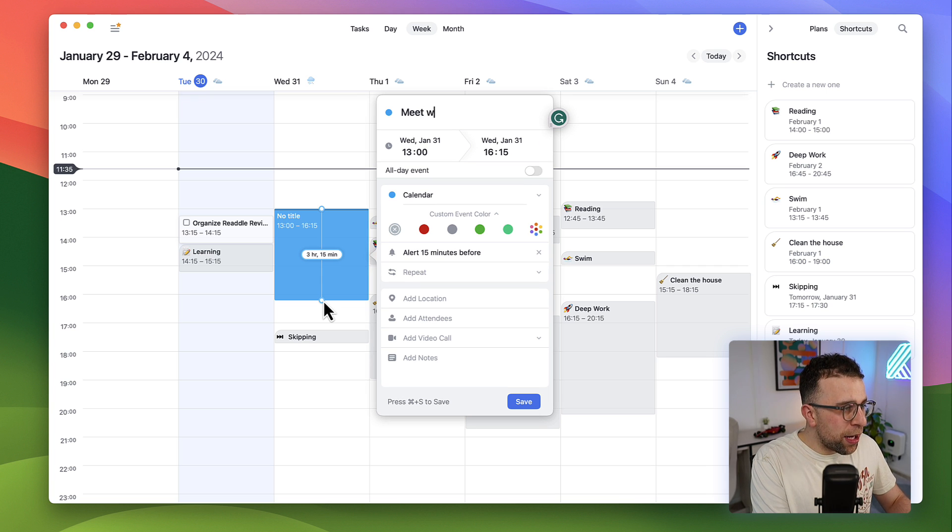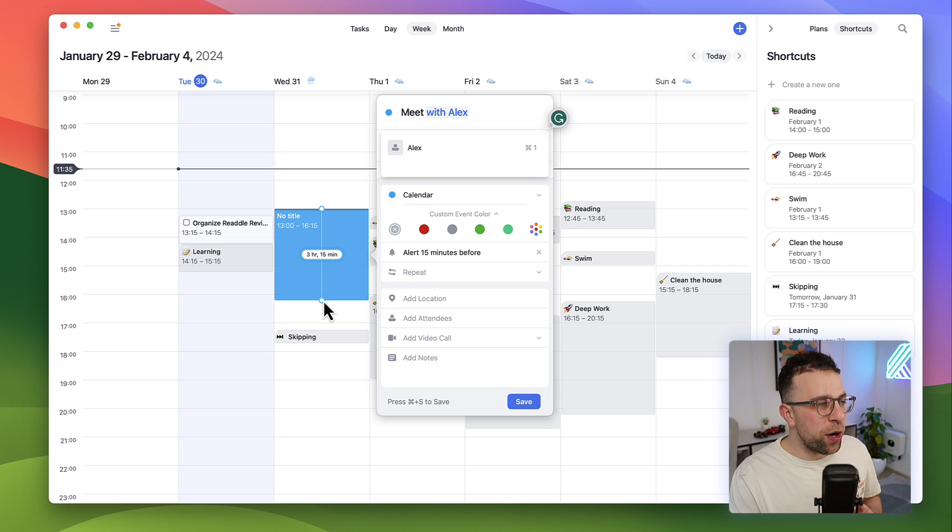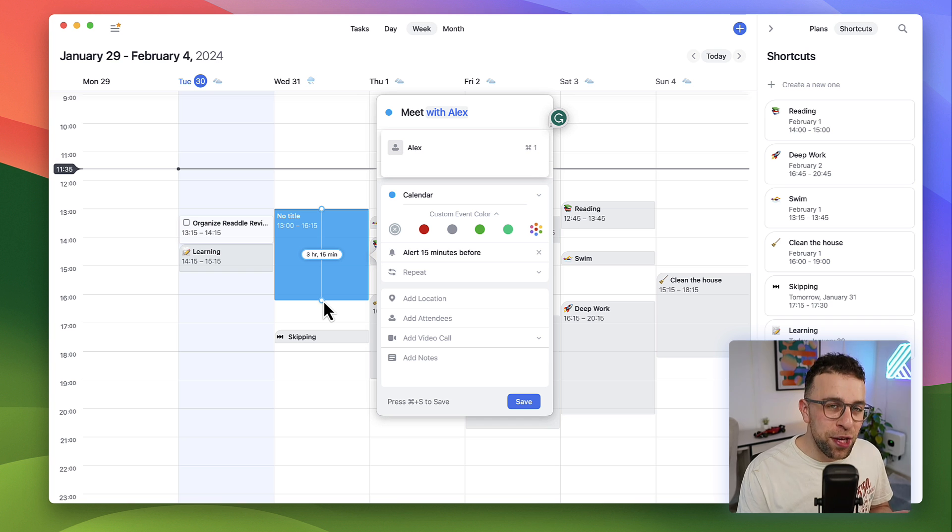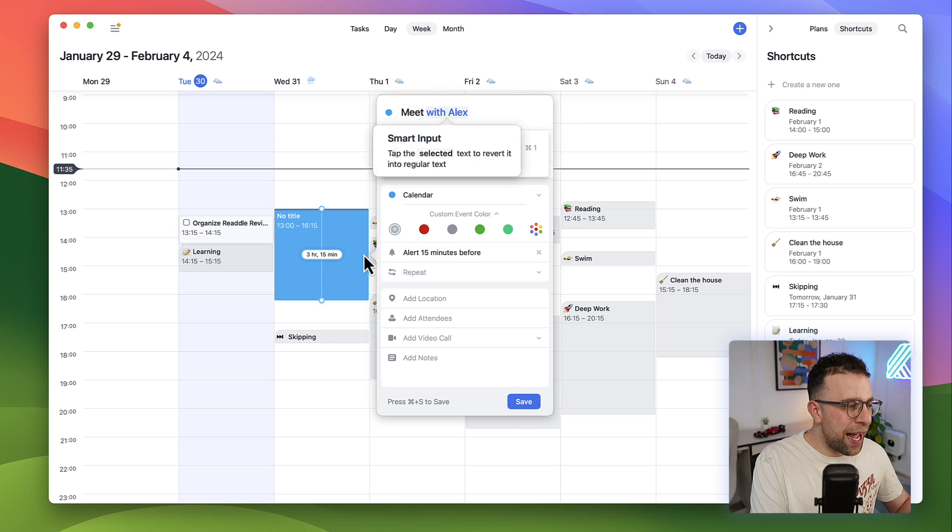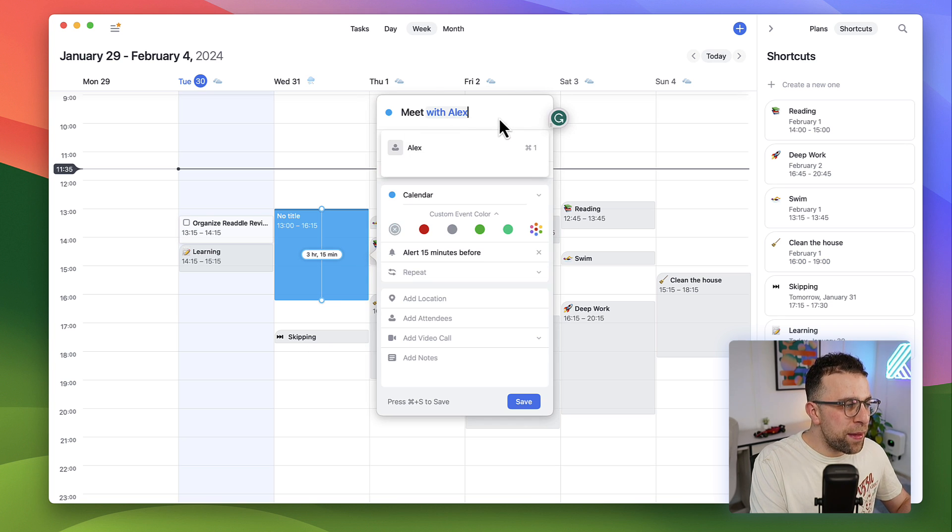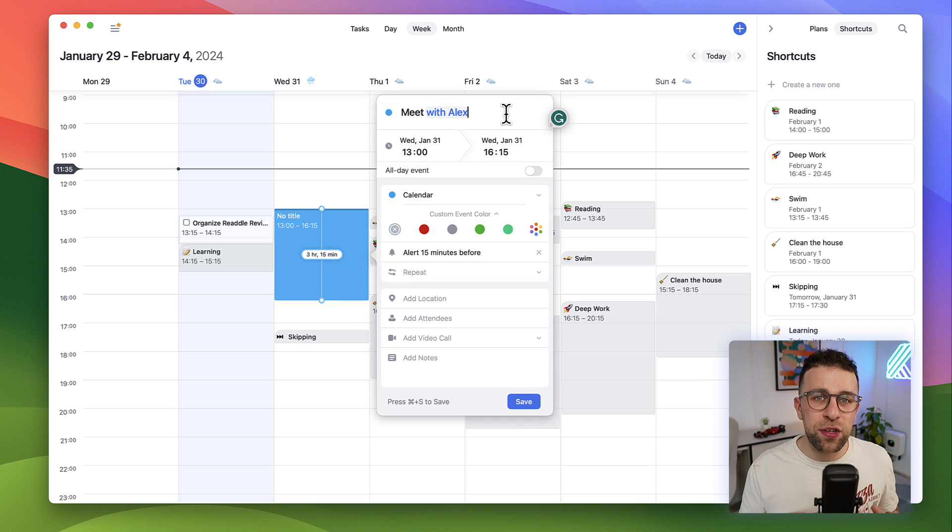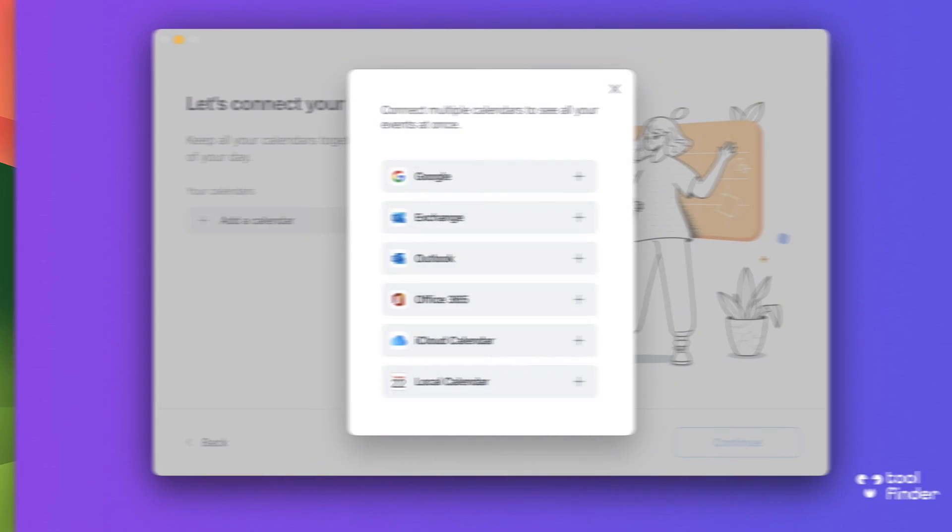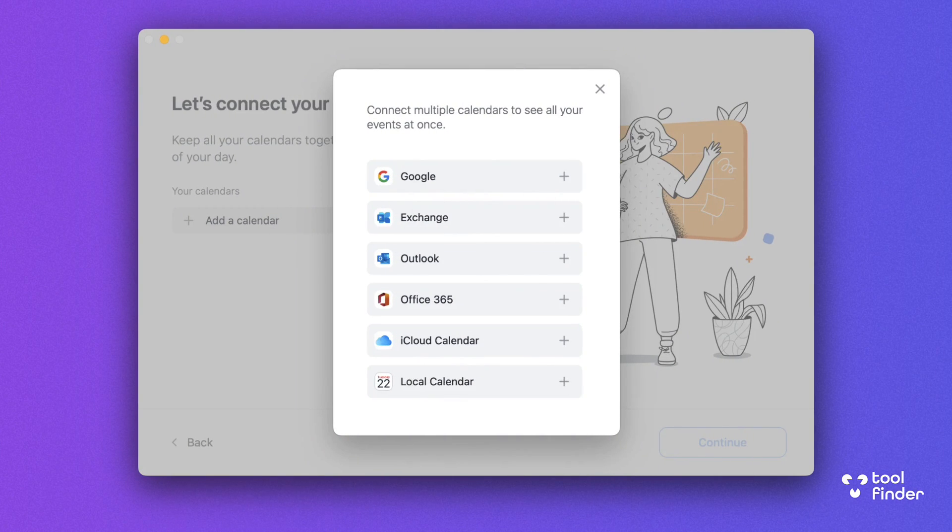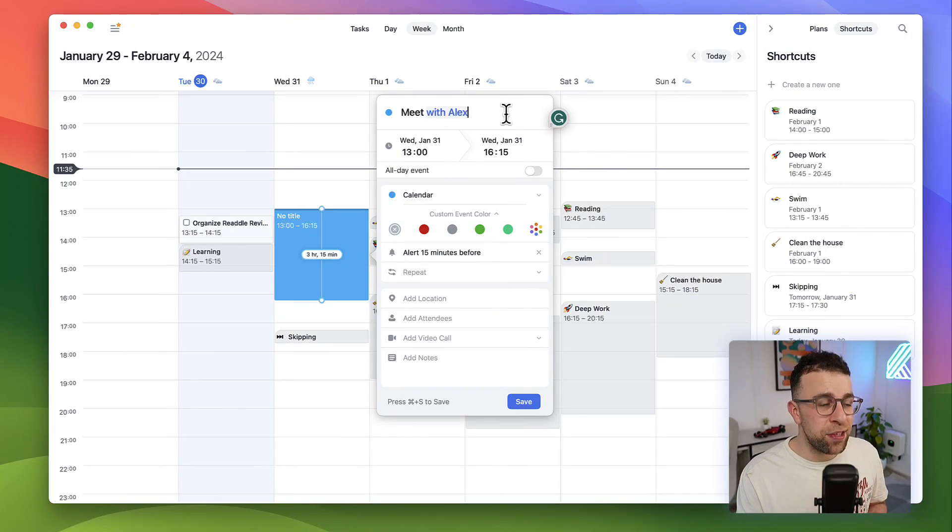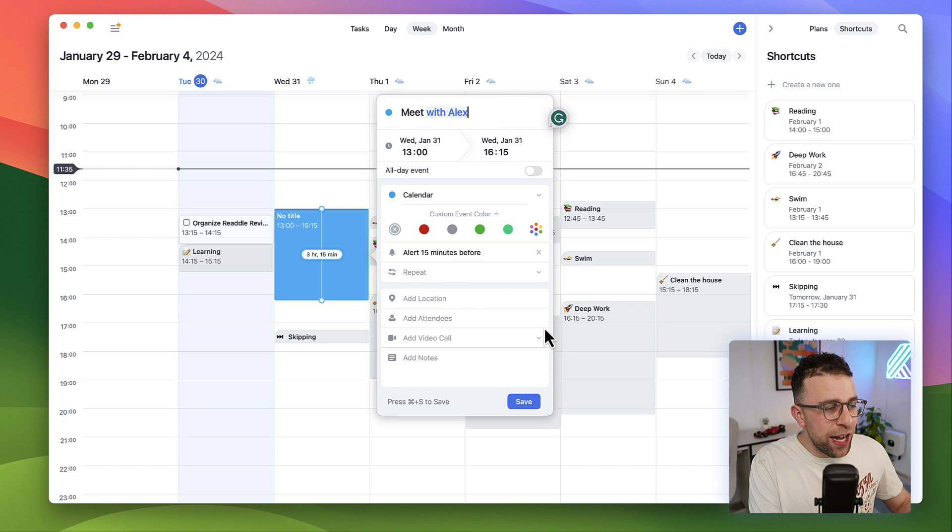The great thing is I can actually bring in the likes of Google Calendar, Outlook Exchange, and many more, which makes it a really accessible calendar. I can also connect up video calling software like Zoom and GoToMeeting.